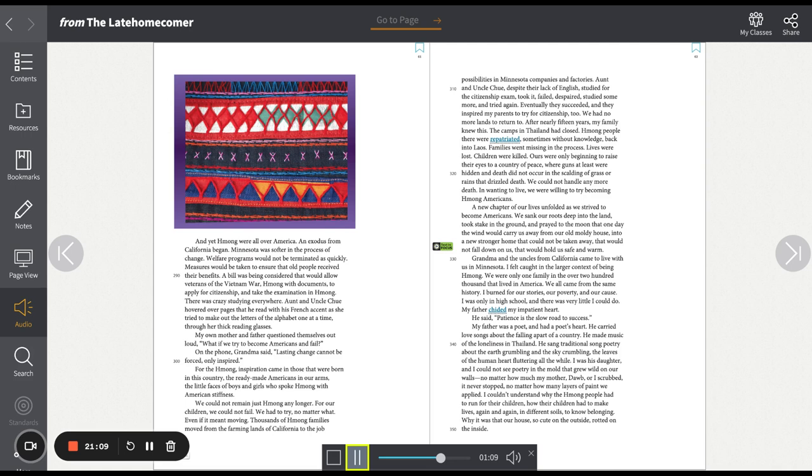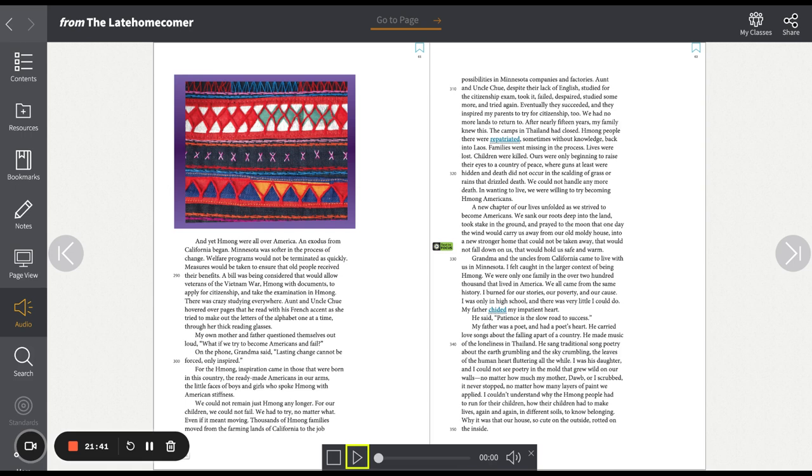For the Hmong, inspiration came in those that were born in this country, the ready-made Americans, in our arms, the little faces of boys and girls who spoke Hmong with American stiffness. We could not remain just Hmong any longer. For our children, we could not fail. We had to try no matter what, even if it meant moving. Thousands of Hmong families moved from the farming lands of California to the job possibilities in Minnesota companies and factories. Aunt and Uncle Chuy, despite their lack of English, studied for the citizenship exam, took it, failed, despaired, studied some more and tried again. Eventually, they succeeded and they inspired my parents to try for citizenship too.